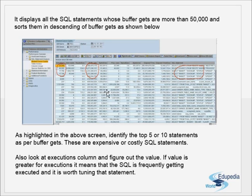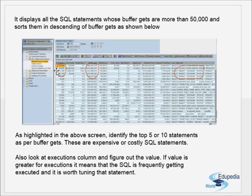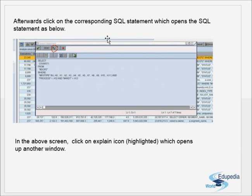Identify the top five or ten SQL statements as per the buffer gets — these are the expensive or costly SQL statements. Also look at the Executions column: if the execution count is high, it means the SQL is frequently executed and it is worth tuning that statement. If both buffer gets and executions are high, the expensive statement must be tuned.